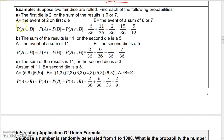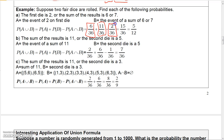Next example: the first die is a 2, or the sum of the results is 6 or 7. The first die is a 2: there are six ways — (2,1), (2,2), (2,3), (2,4), (2,5), (2,6) — so 6/36. A sum of 6 or 7: there are 11 such rolls. The intersection — first die is 2 and sum is 6 or 7 — gives (2,4) and (2,5), so 2 ways. Therefore: 6/36 + 11/36 - 2/36 = 15/36 = 5/12.